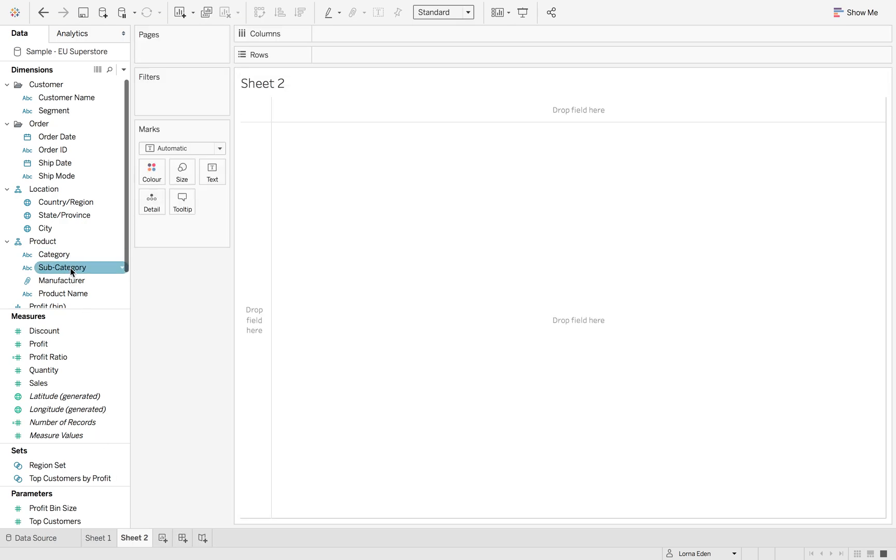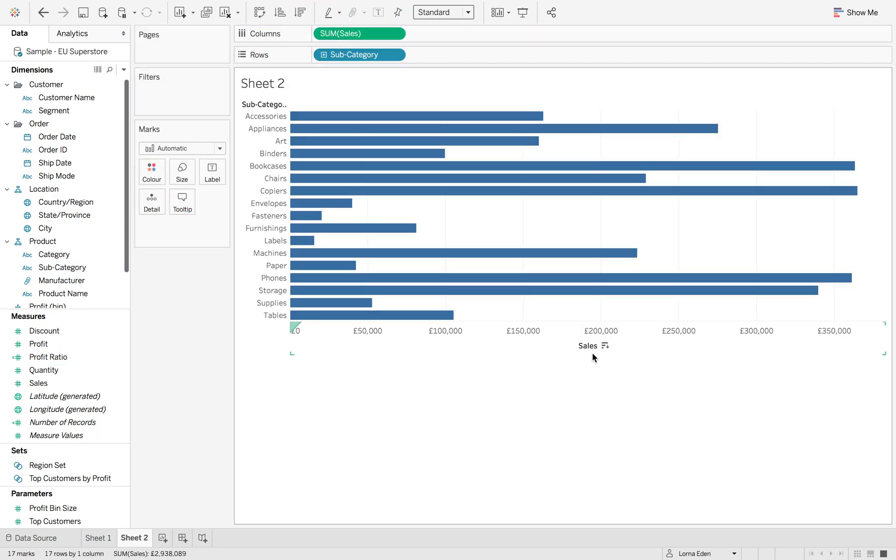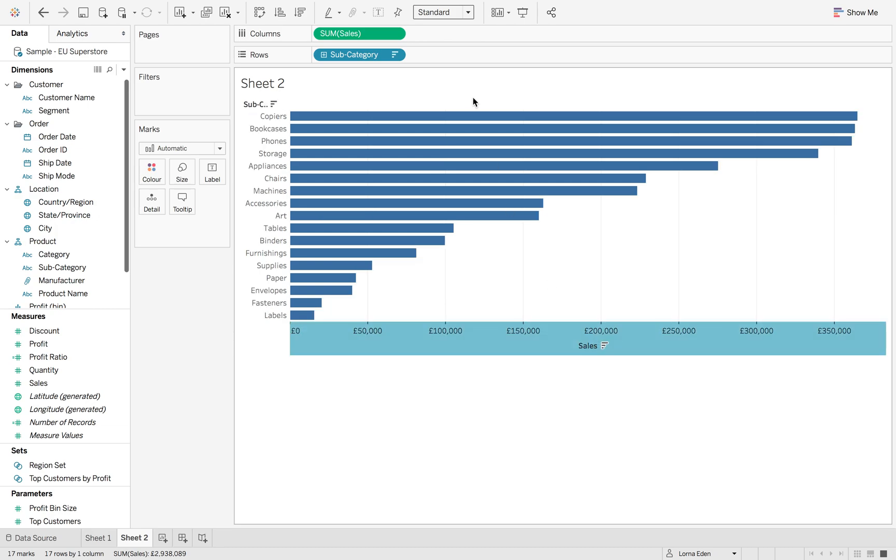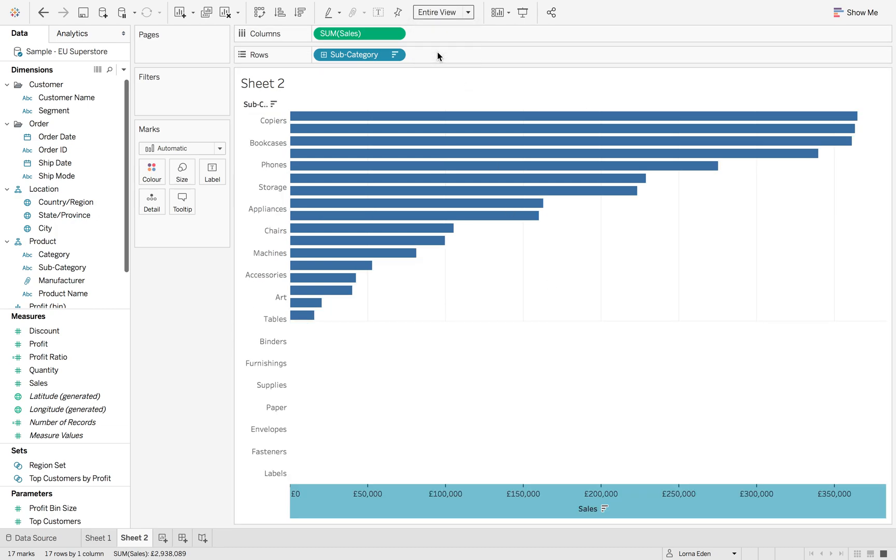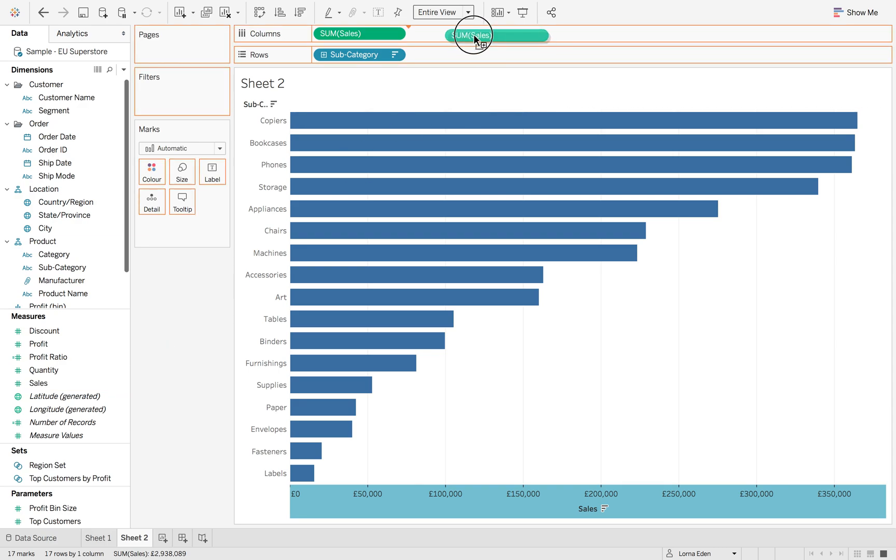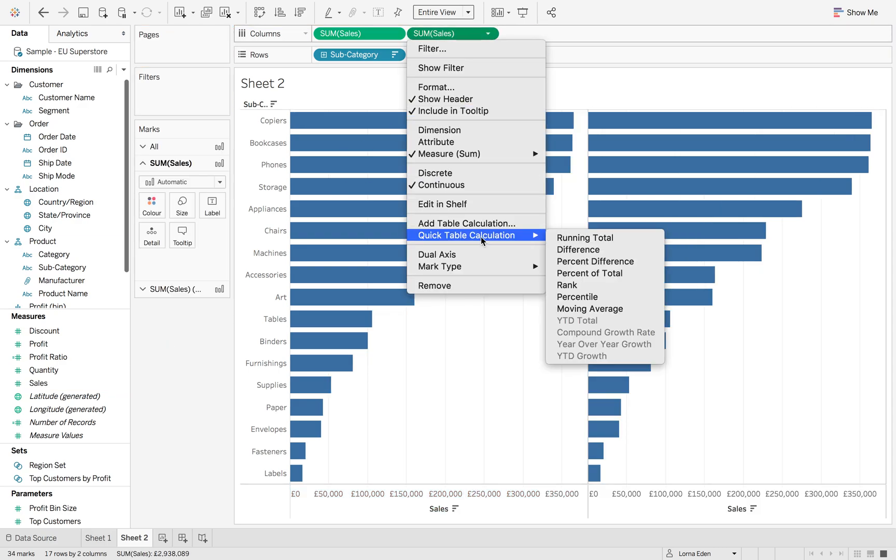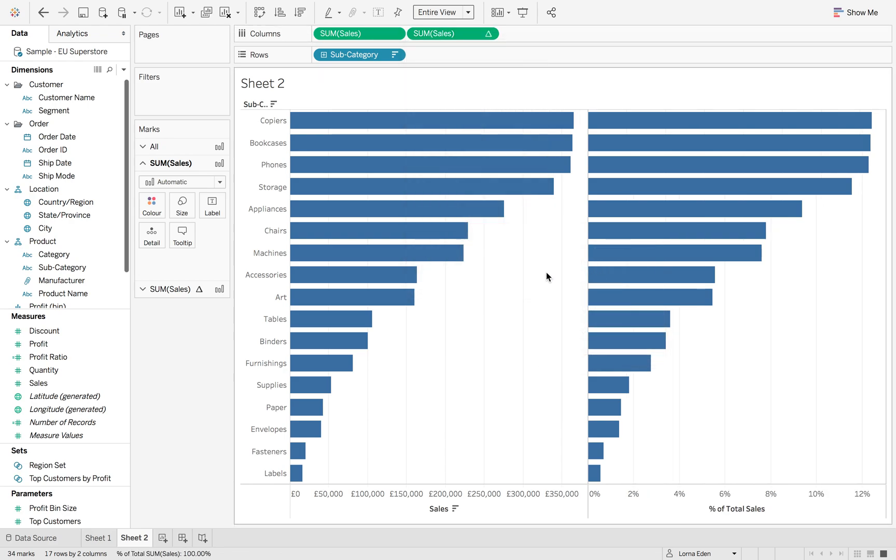The second part is building out our sales by subcategory. Hit entire view, then drag subcategory sales on as well and change this to percent of total.